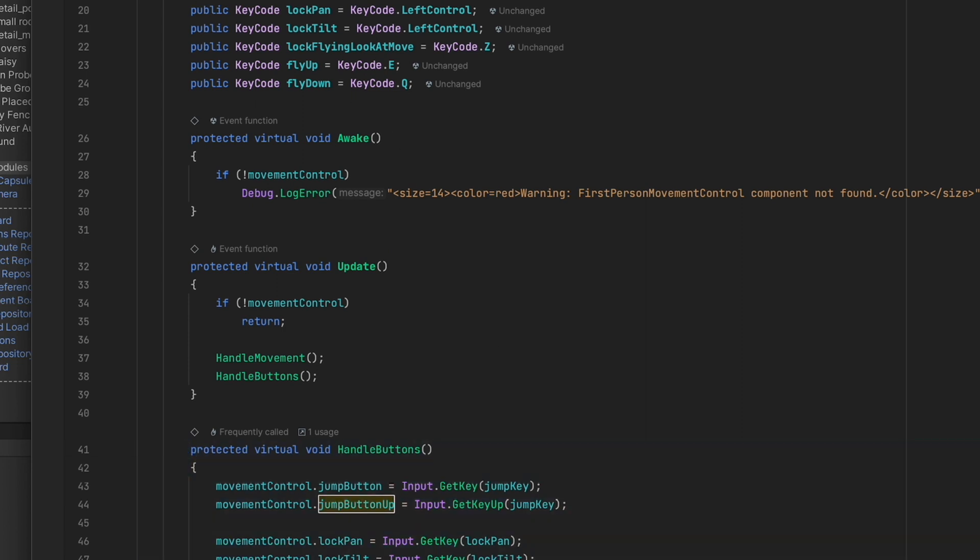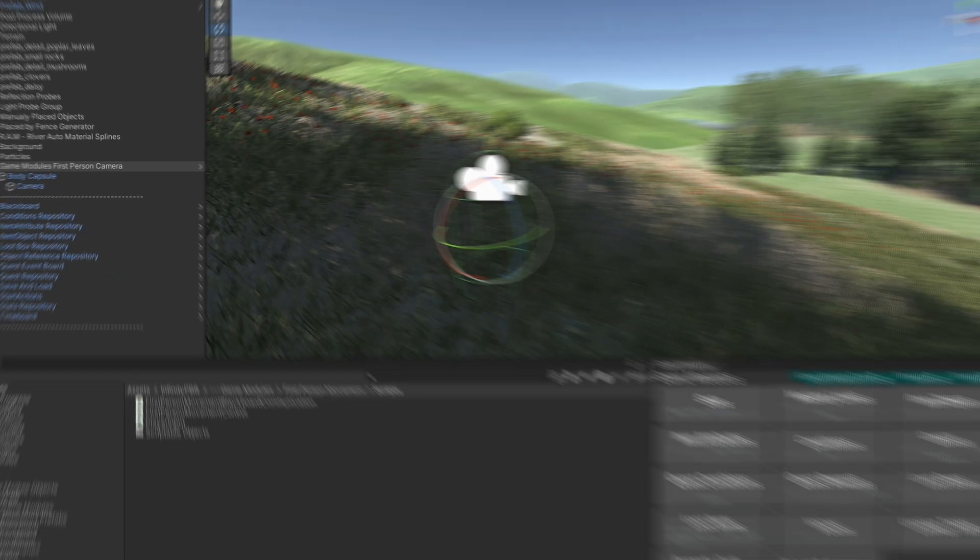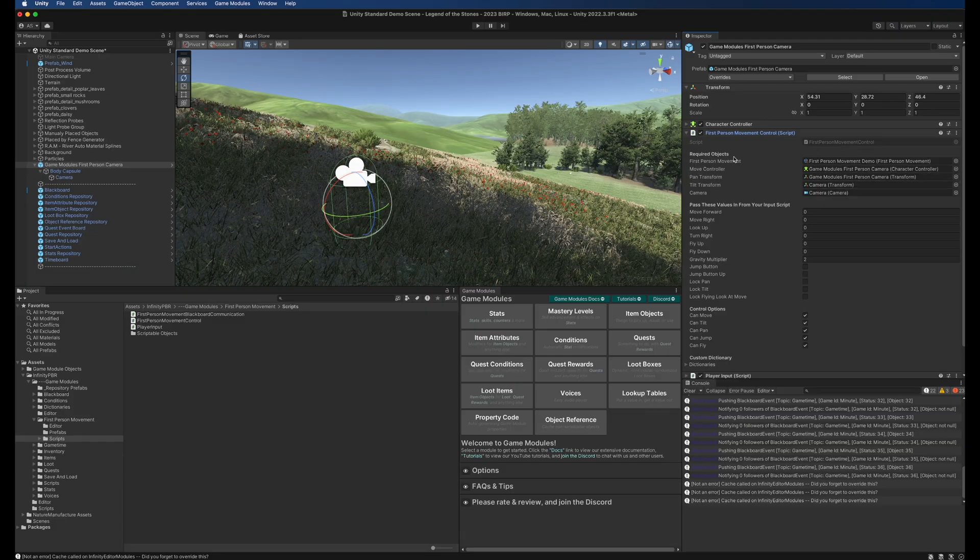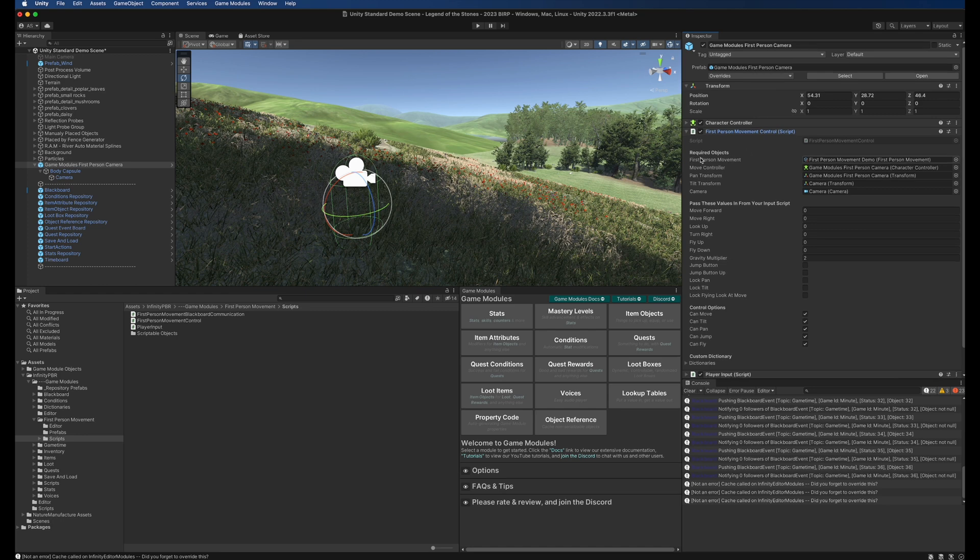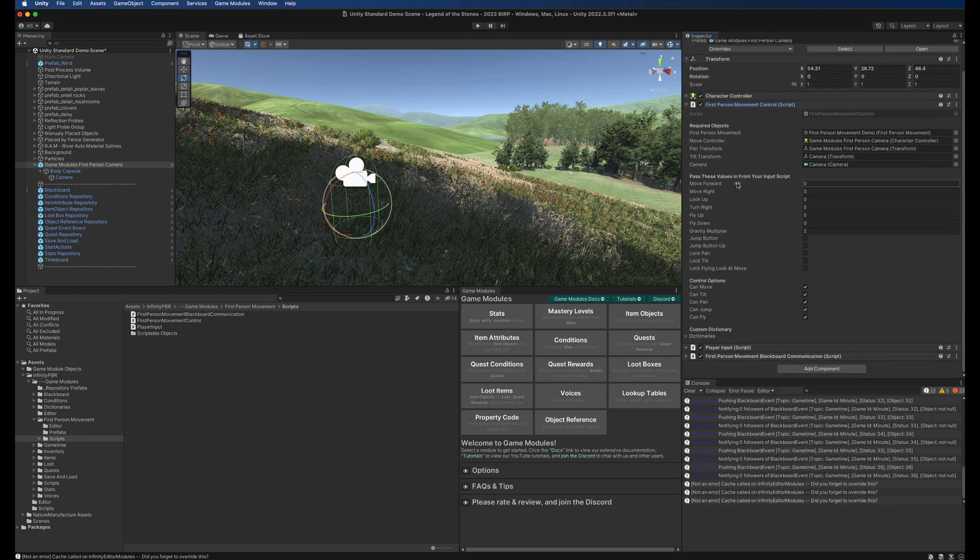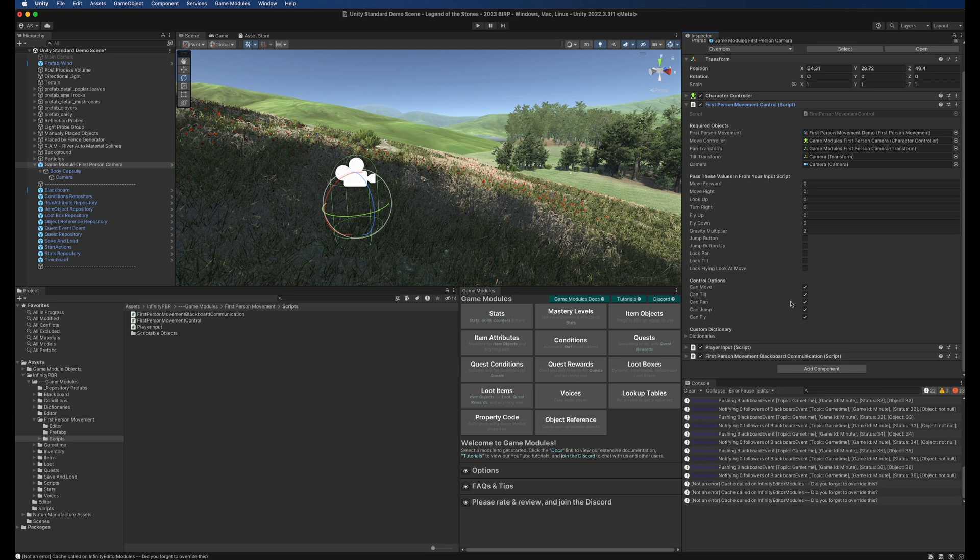First player movement control has a bunch of required objects here at the top and then these are the things that will be passed in. Your input script or the player input script that we just looked at will pass this data in and then here's some additional control options.